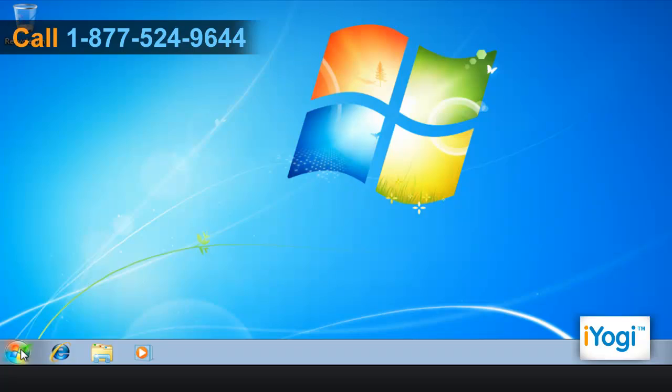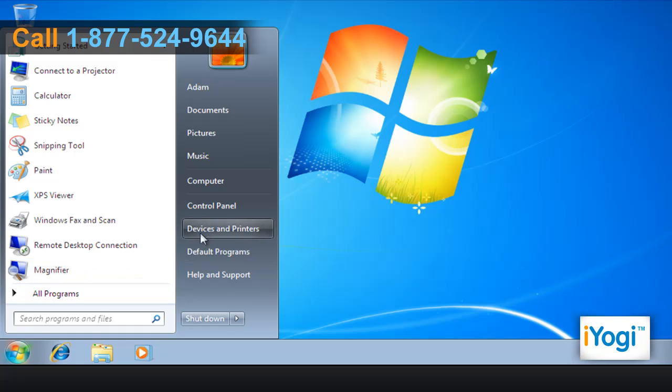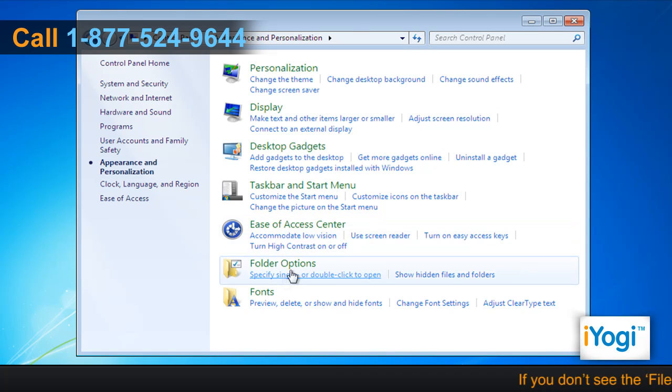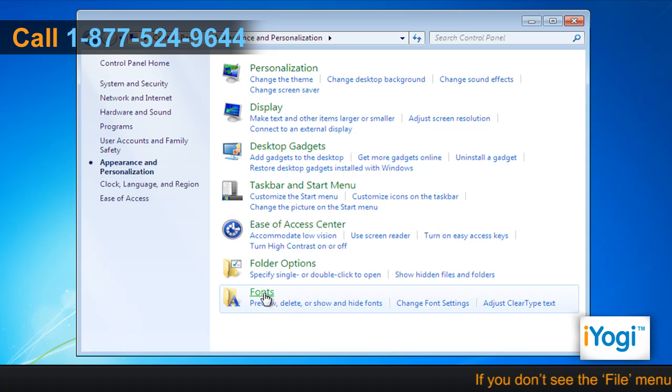Click on Start and select Control Panel. Click on Appearance and Personalization, and then click on Fonts.